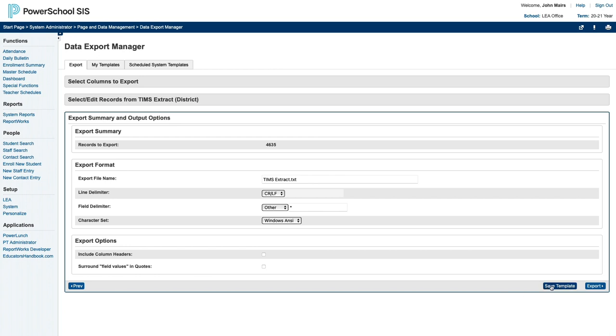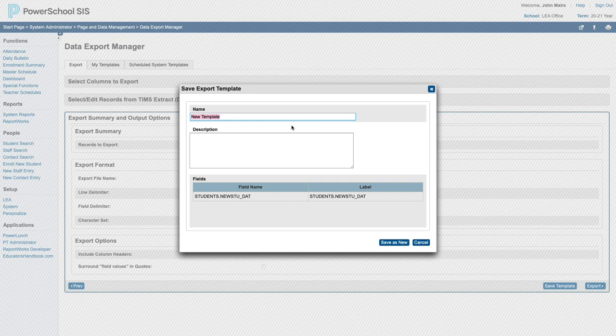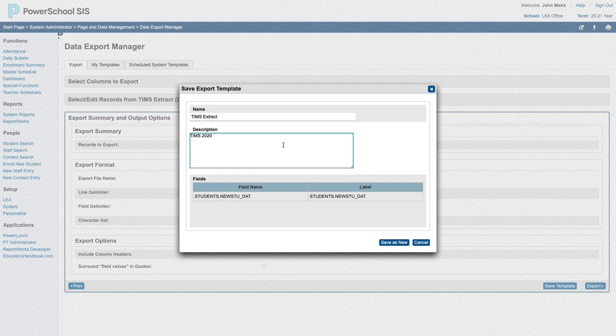You could also choose to click Save Template so that you didn't have to set this up every time. To save the template, just click Save Template. You can give it a name. You can give it a description if you like. And finally, click Save as New.